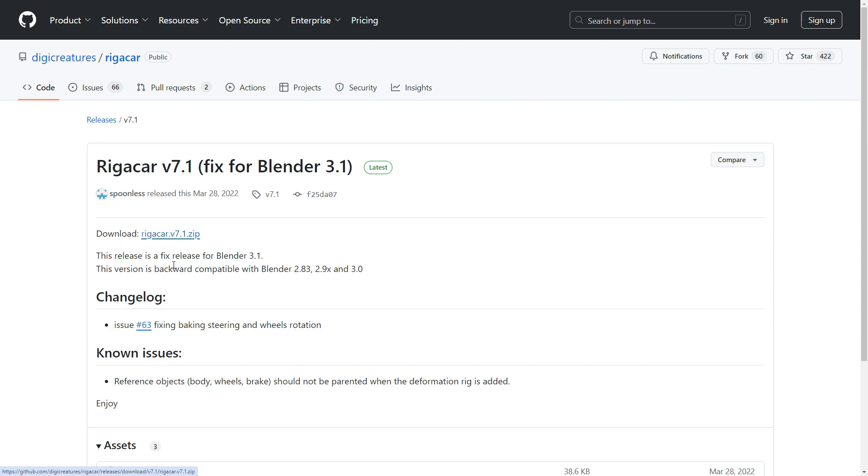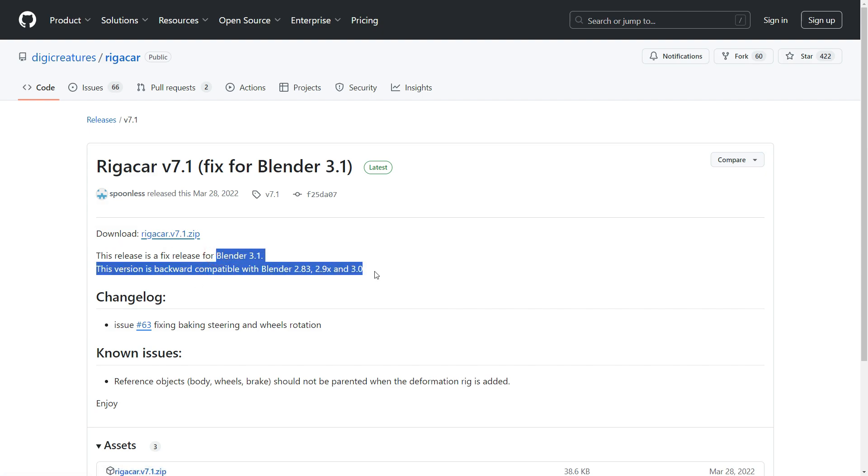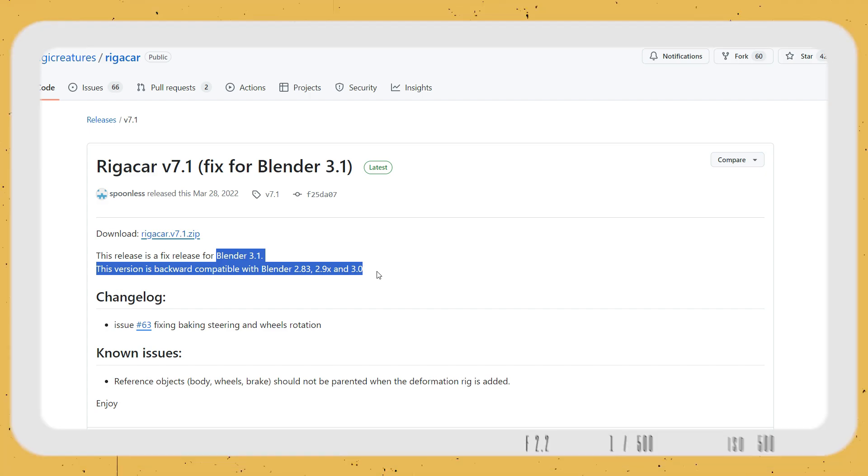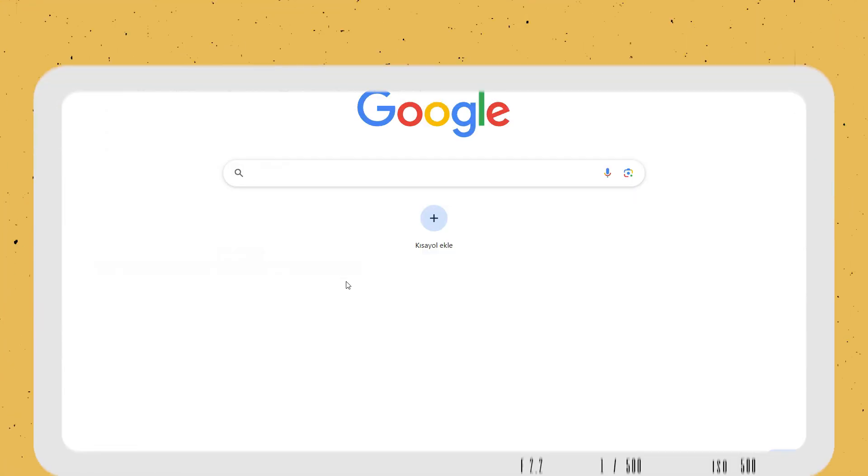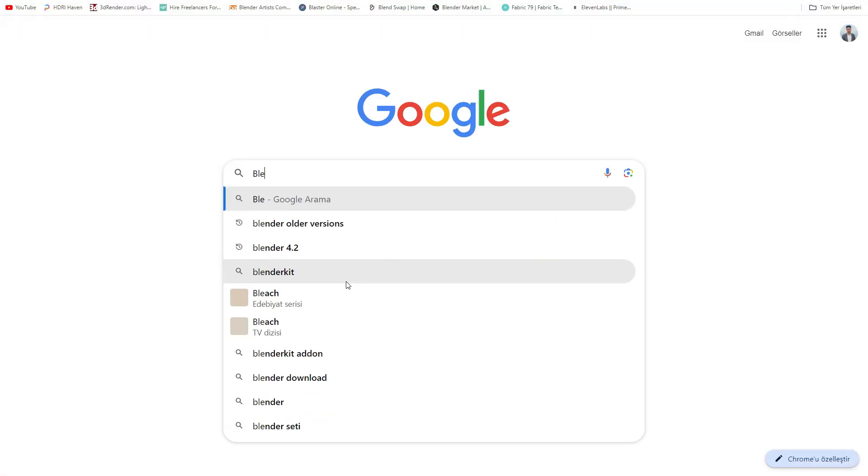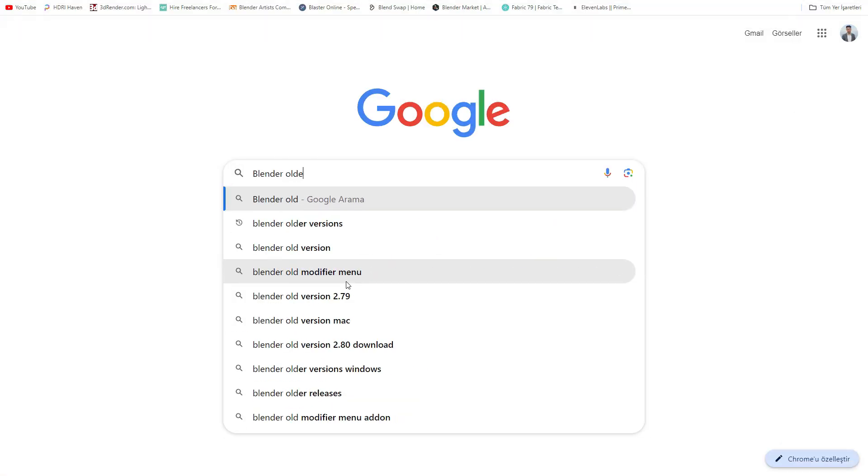This add-on is available for free on GitHub for Blender 3.0, 2.9, and 2.83 versions. So let's download the Blender 3.0 version.